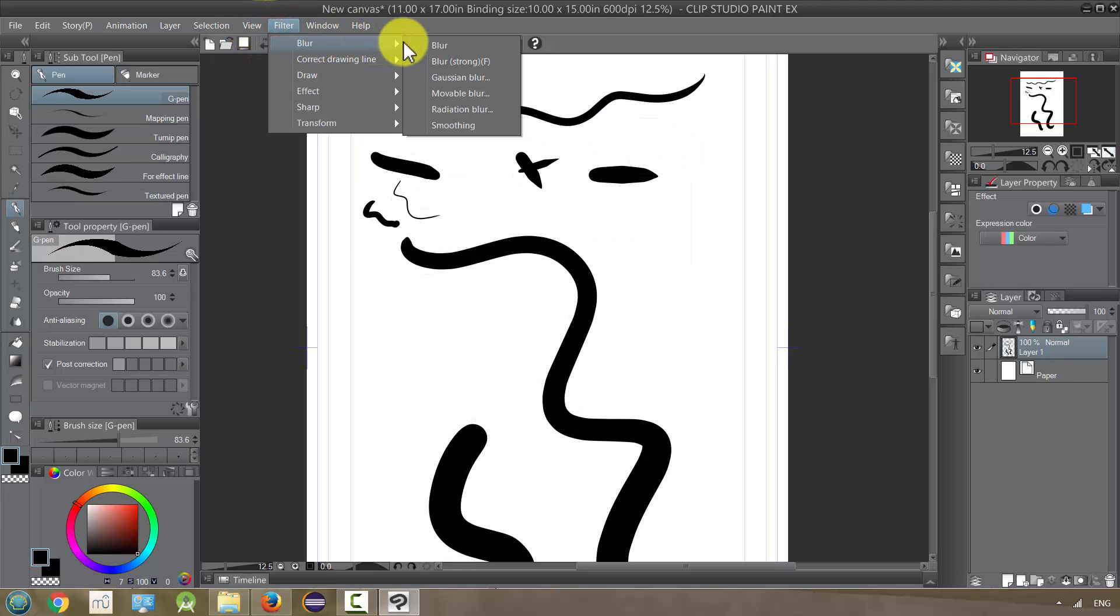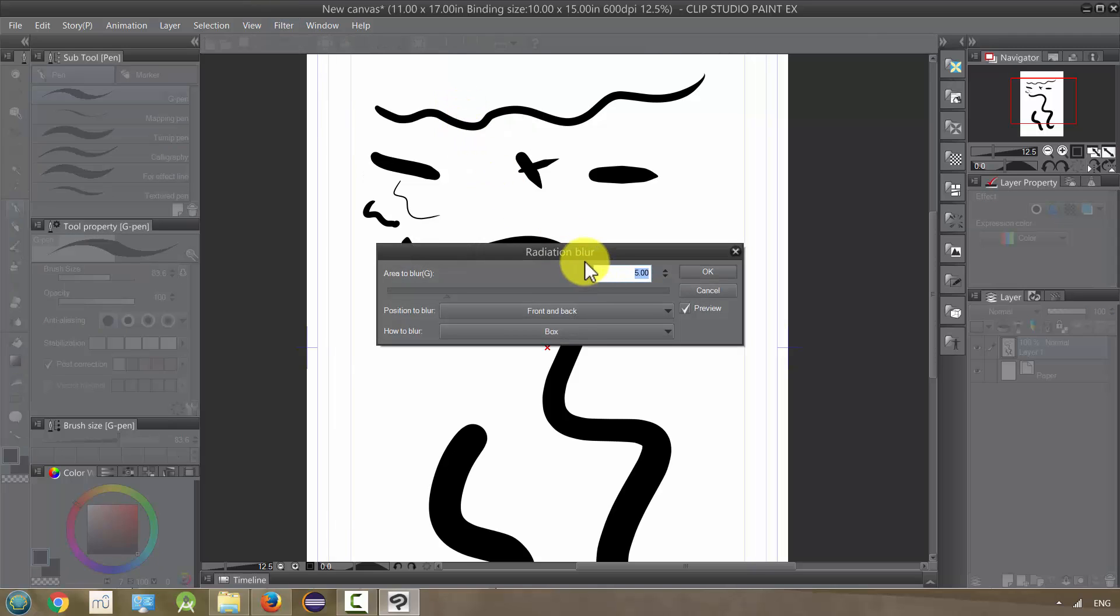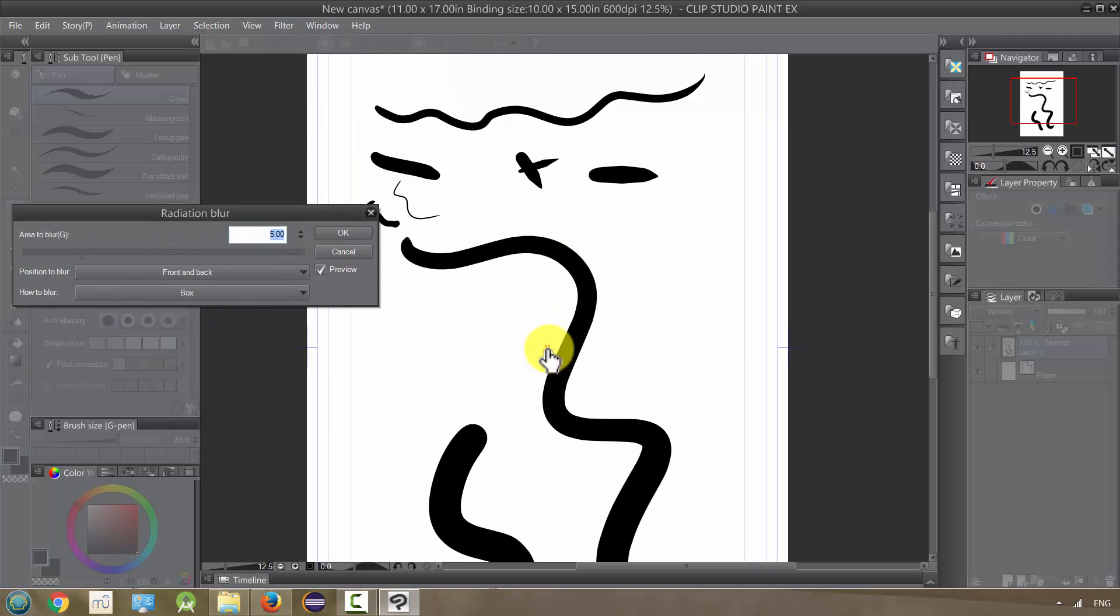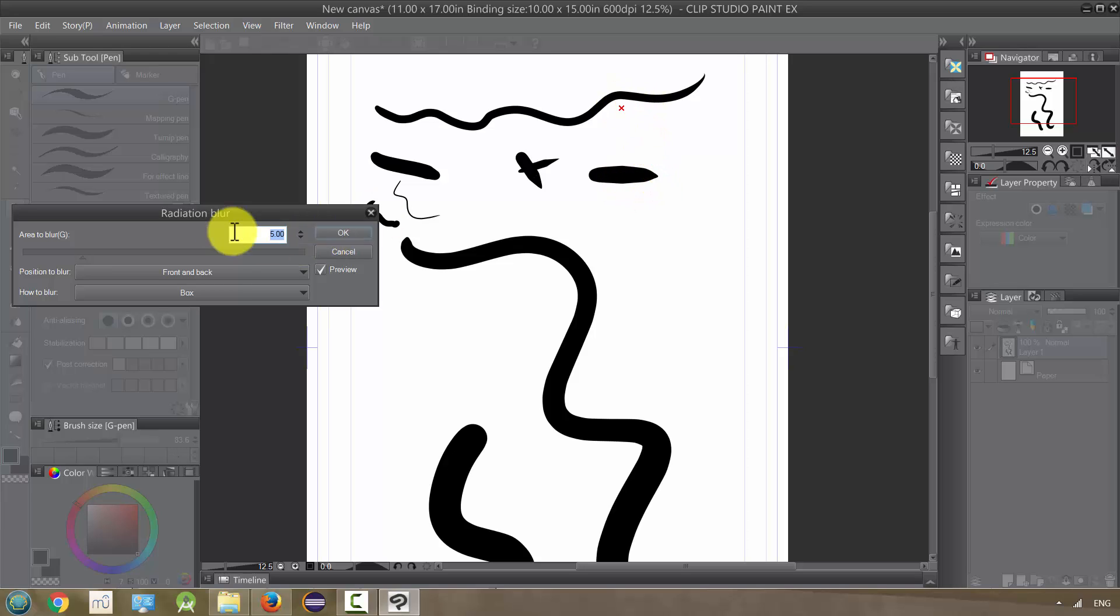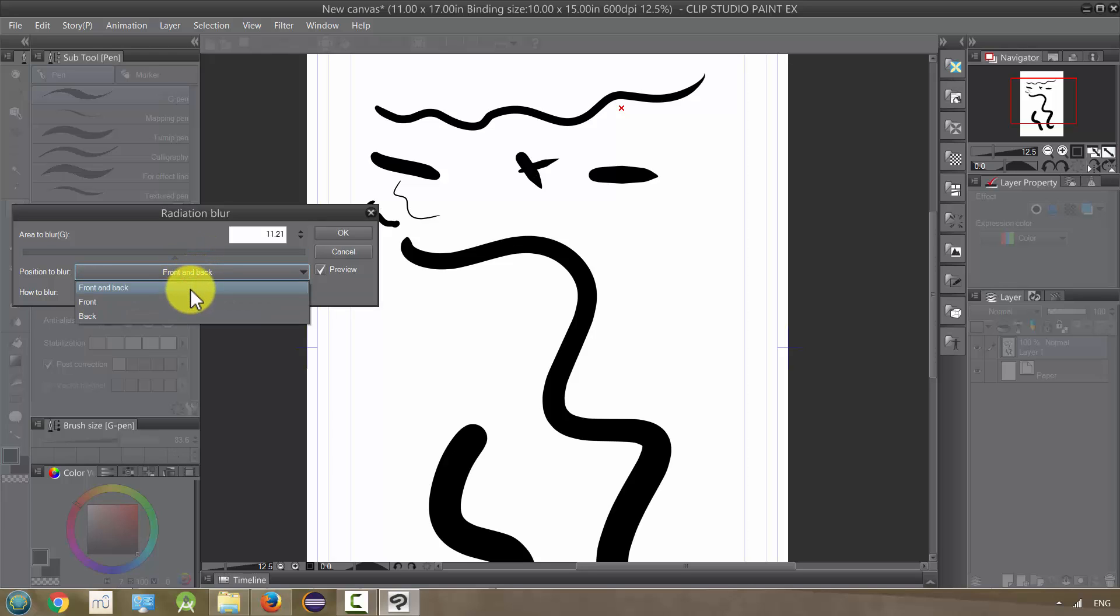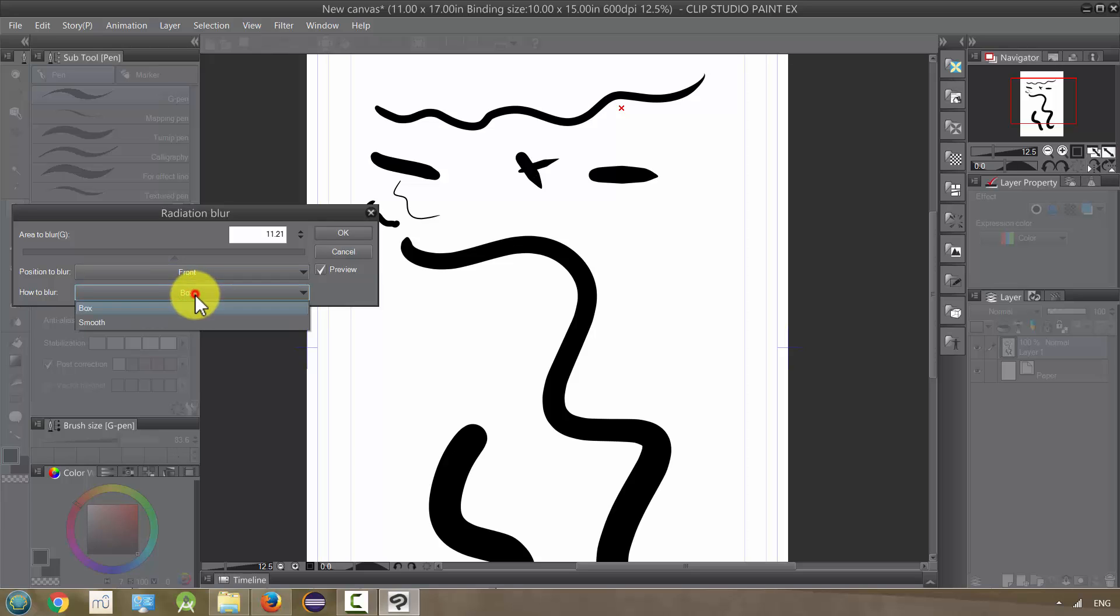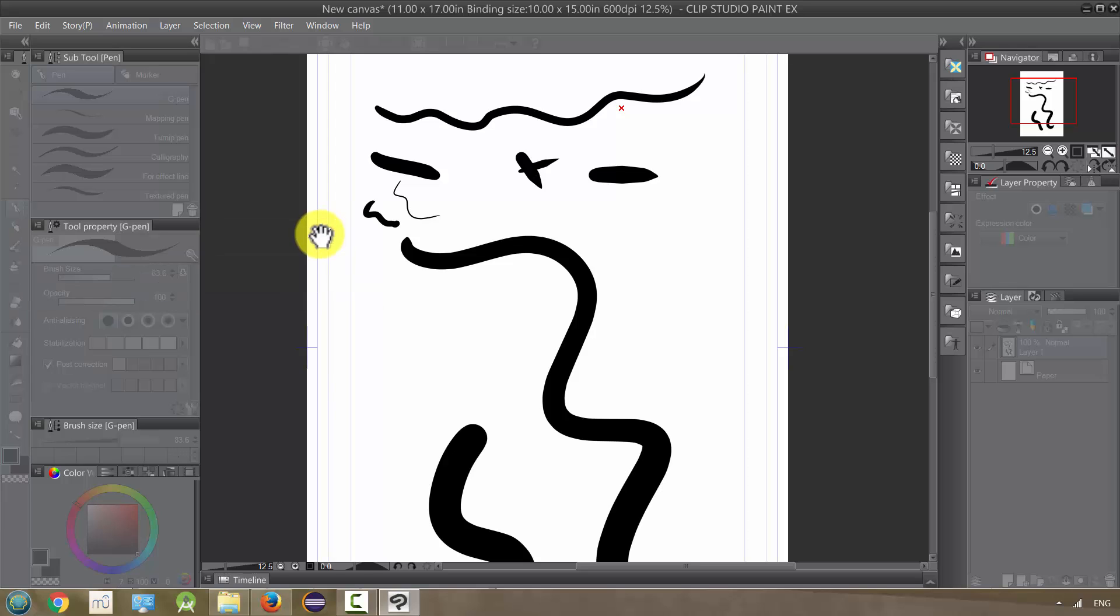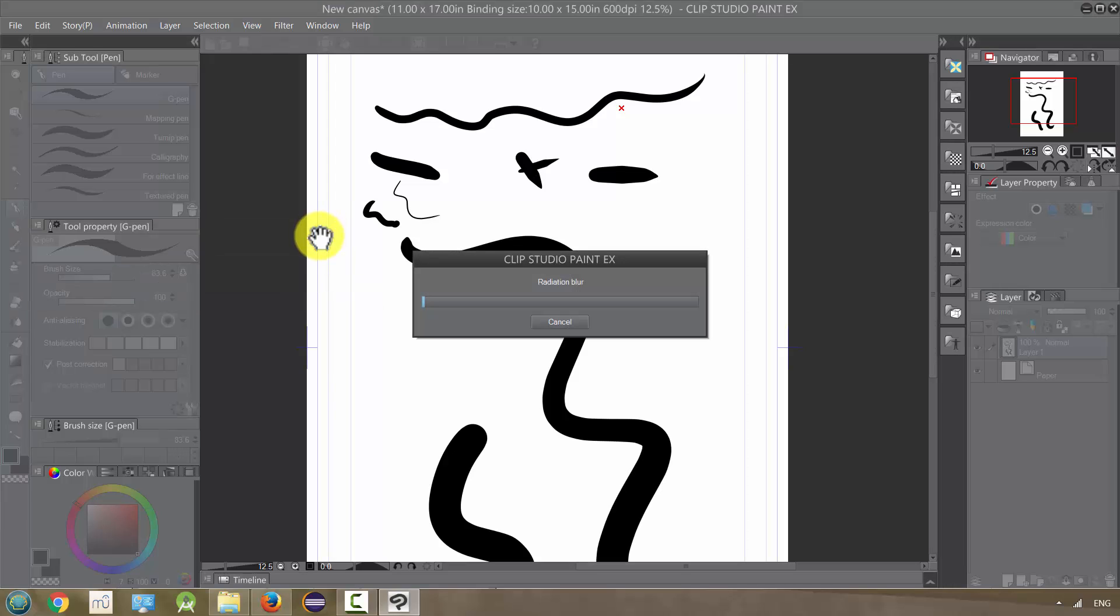We have radiation blur, which is going to use this X as our center of radiation. So I want to move it up here, for example, and we can change the area to blur, the radius. Oh, we can't change the radius, but we can again change the front to back and so on. This one is using a lot of processing, which is why it wasn't previewing. So I'm just gonna show you and let it jump ahead.